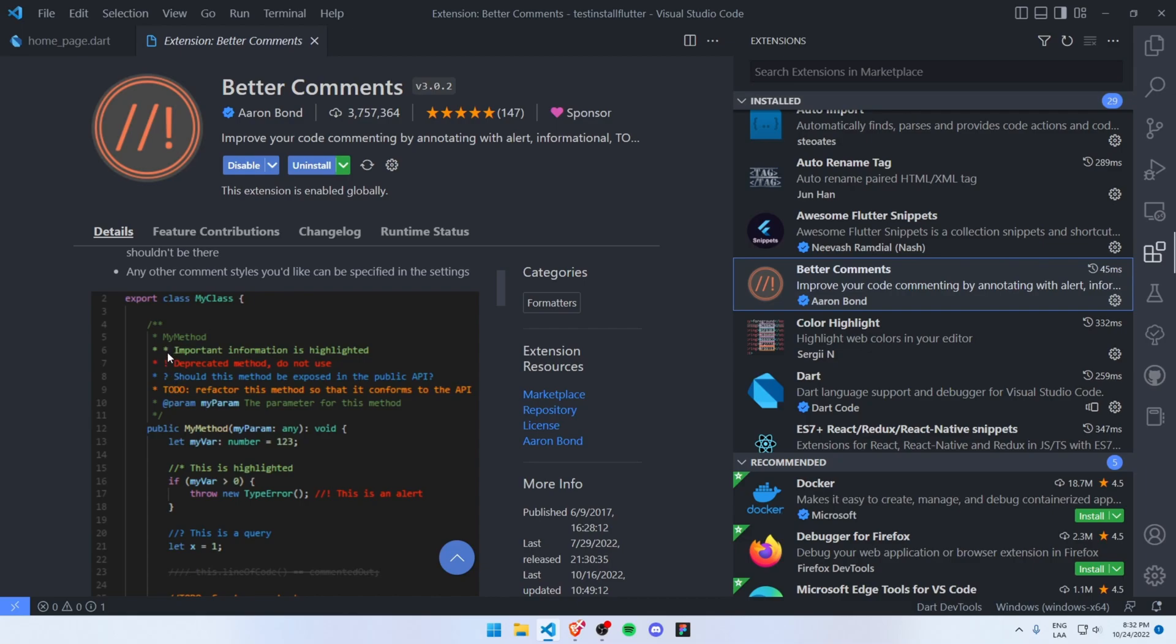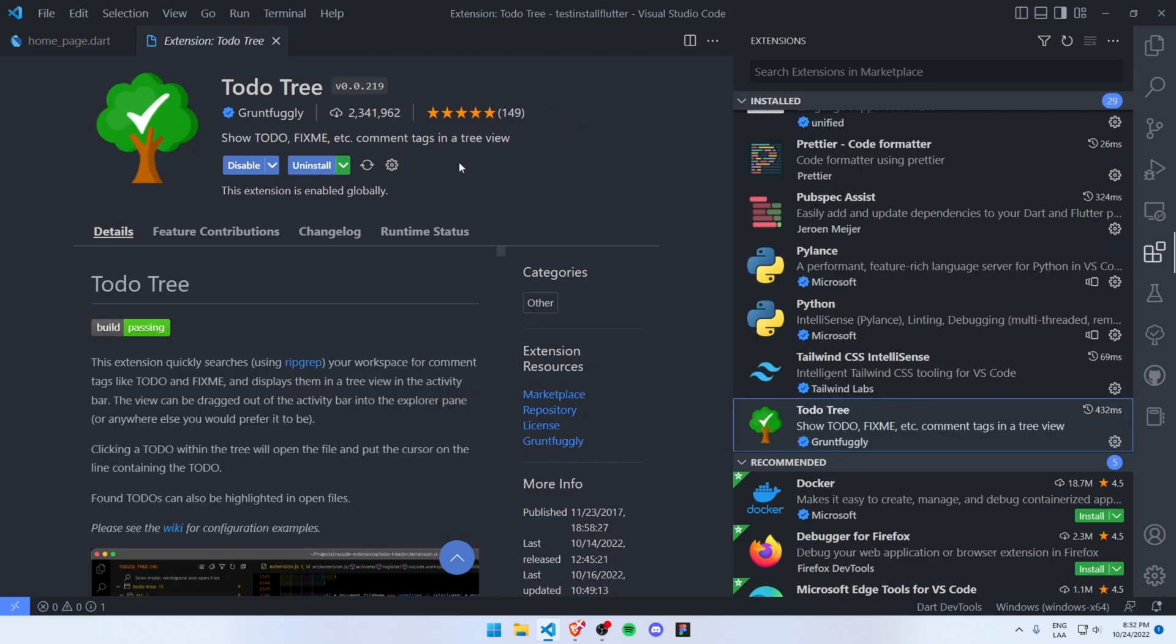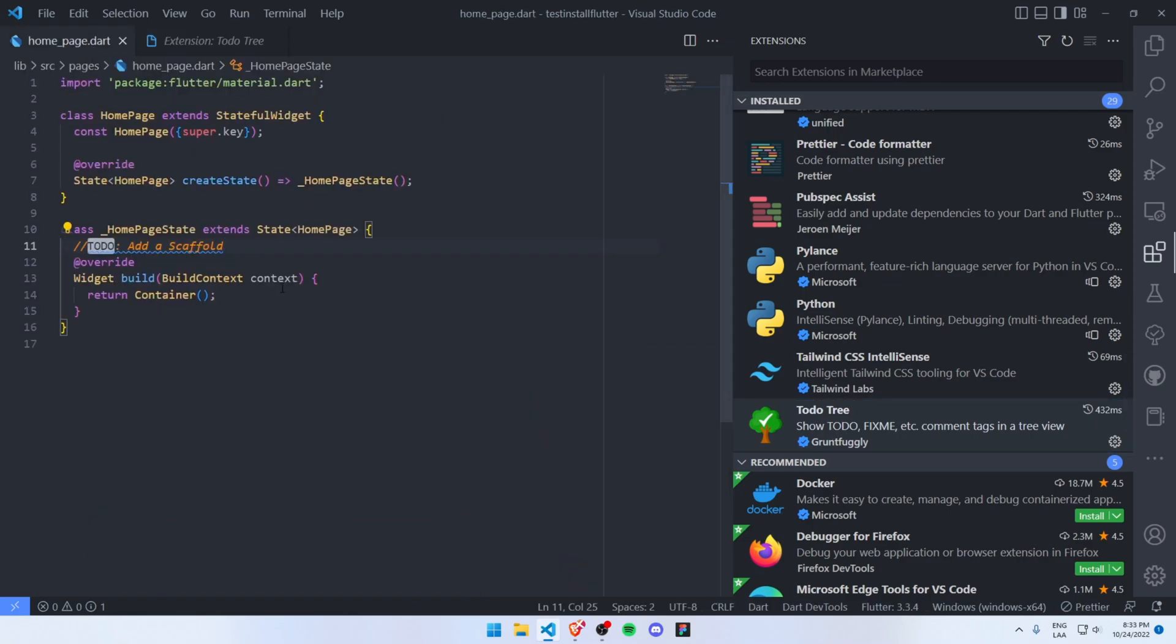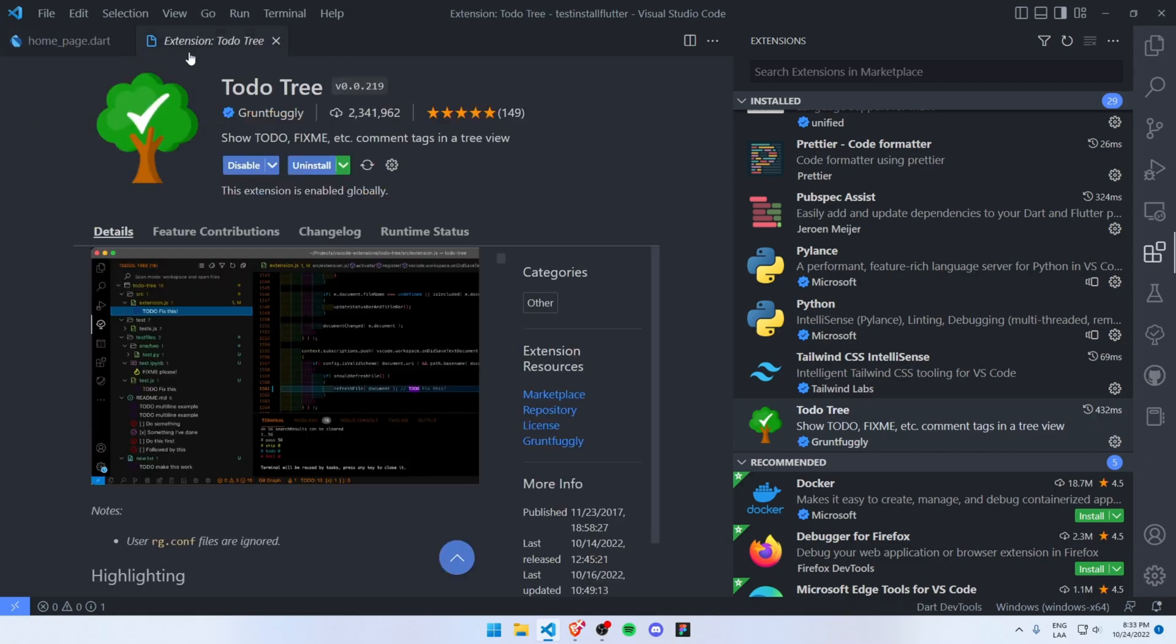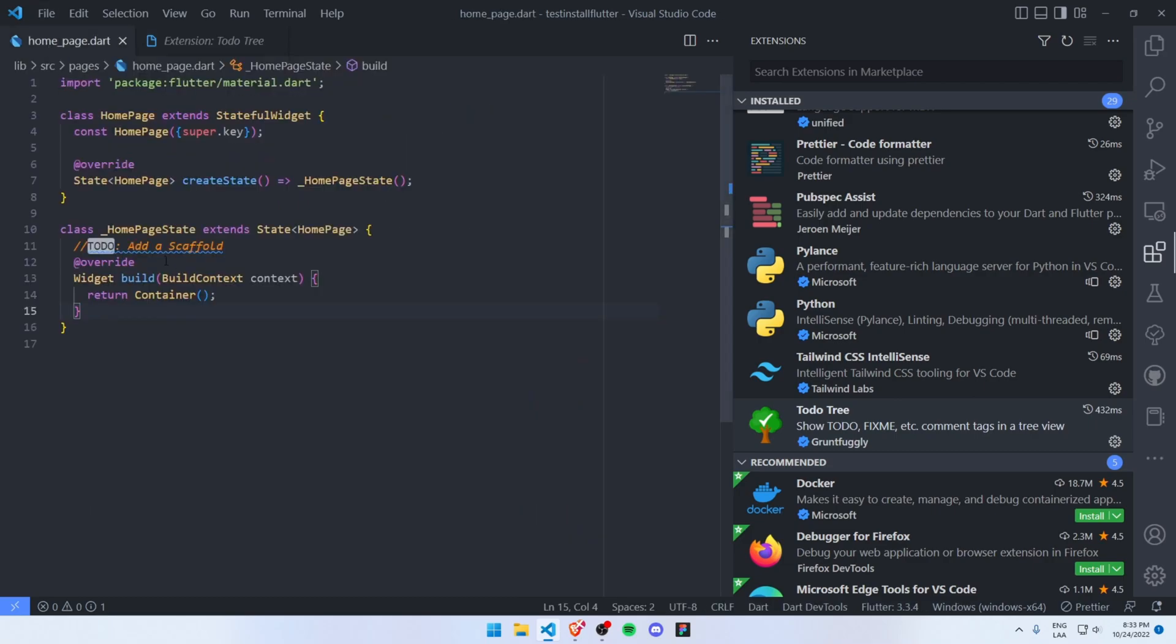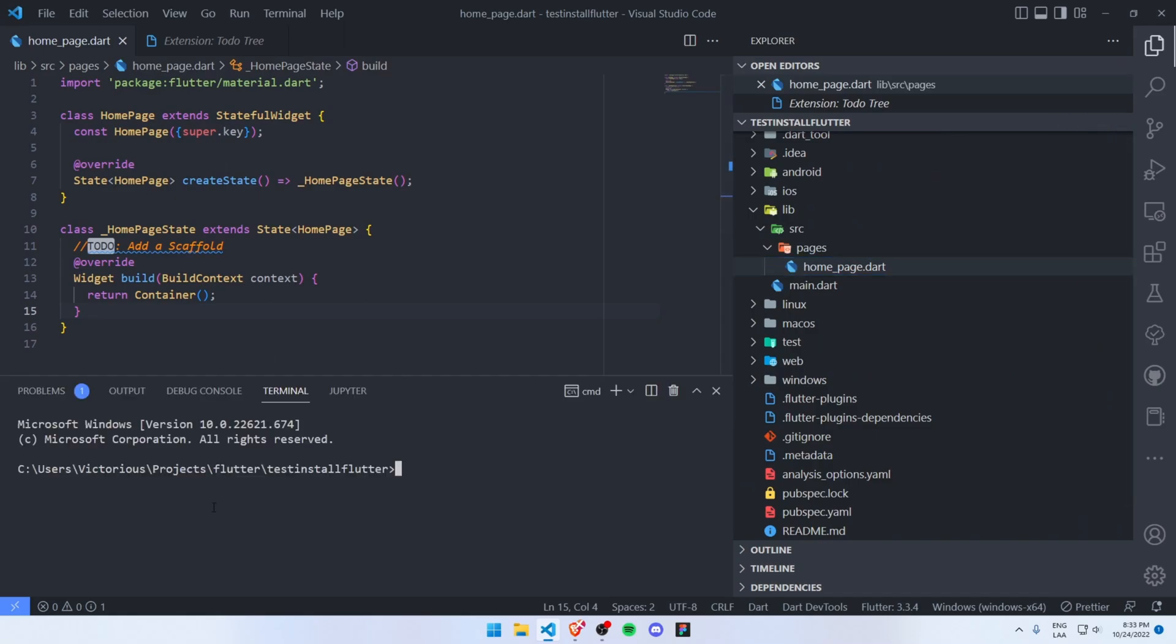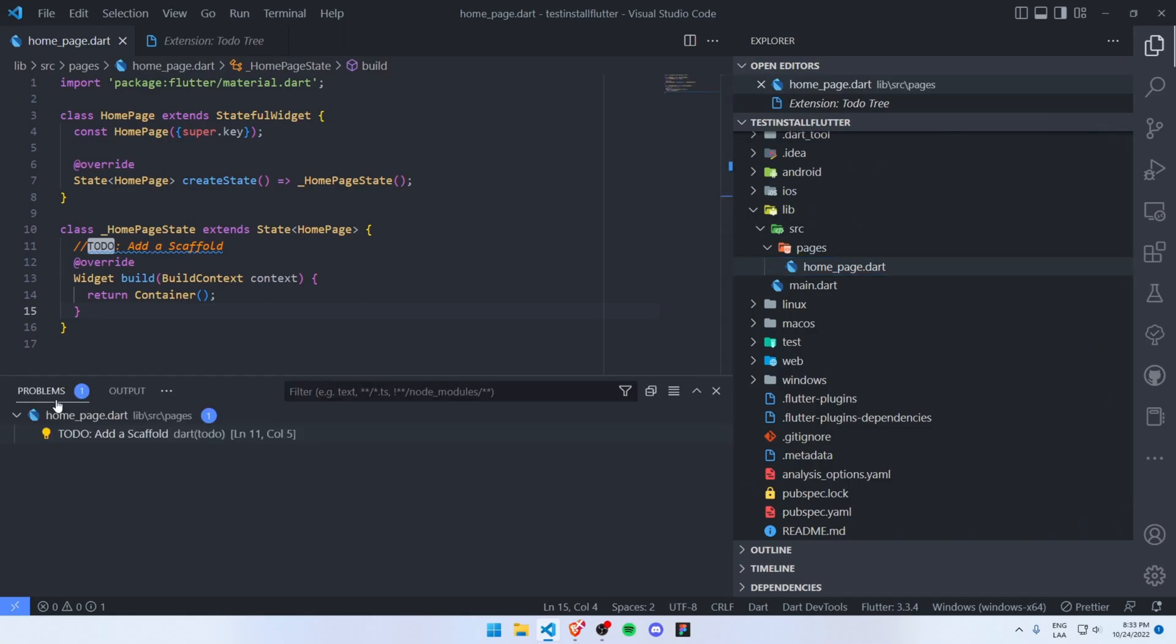Another extension that I want to share with you is TODO Tree. This will allow you to directly detect in your code base where these important parts are. For example, I added a TODO here, but if I want to quickly navigate in my project I can go to my hints on Visual Studio Code.